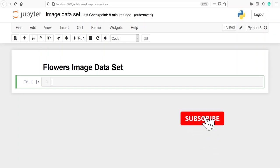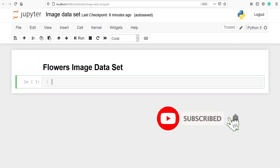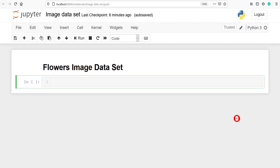In this video I will show you how to download an image dataset in TensorFlow. We will use high-level Keras utilities and layers to read a directory of images on our disk. We will download the flowers dataset.